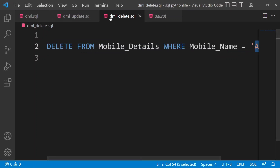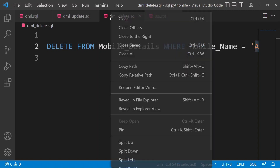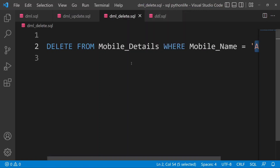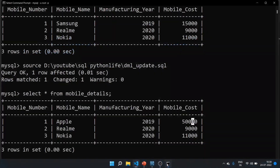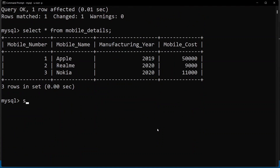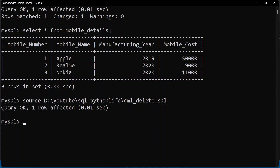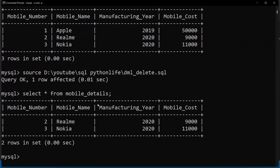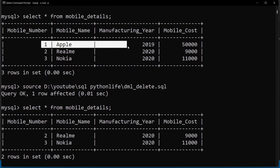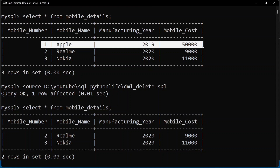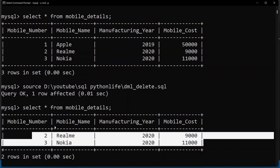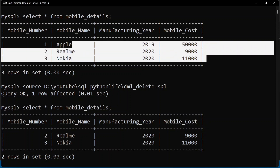We copy and paste the DELETE query into the MySQL command page and run it as a query. One row is affected. We then run SELECT * FROM mobile_details — the Apple row has been deleted. Previously there were three rows, and now we are down to two rows after the conditional delete.